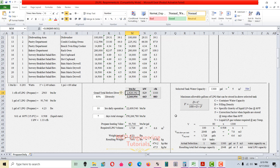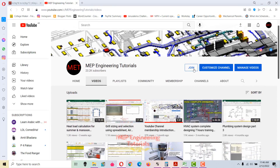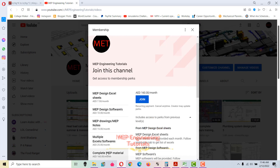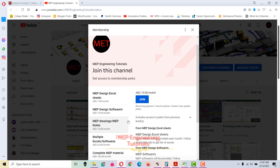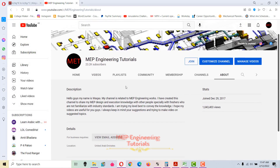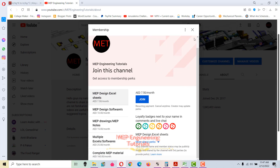A brief note about the channel membership on MVP Engineering Tutorials: you can click the Join button on the channel to select a membership level and access related materials. For any membership queries, send an email to saeedmohammadw@gmail.com, which is also listed in the About section. After joining, send an inquiry email to get access to the material.